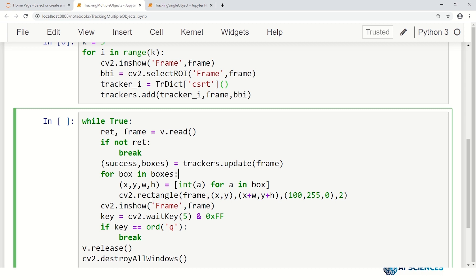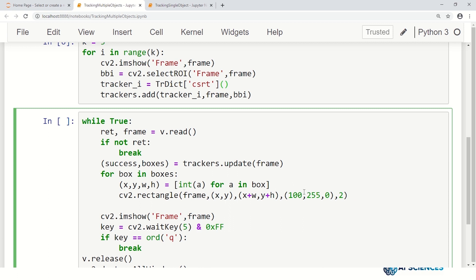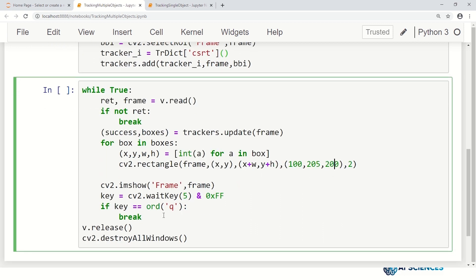Since we have several boxes, we loop: `for box in boxes` — and for each box, we draw the rectangle on the frame. We can also use different colors, for example a more greenish or bluish color for each rectangle. The rest of the logic is the same: show the frame with all rectangles drawn, check if the user presses Q to break the loop, and if the stream ends release the video and destroy all windows. Let's run this code.